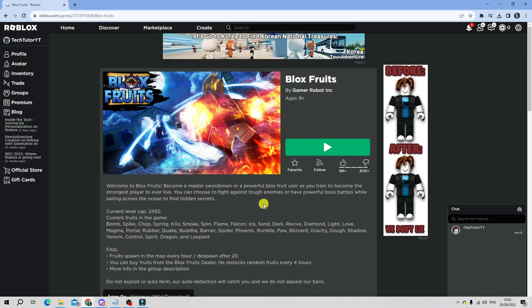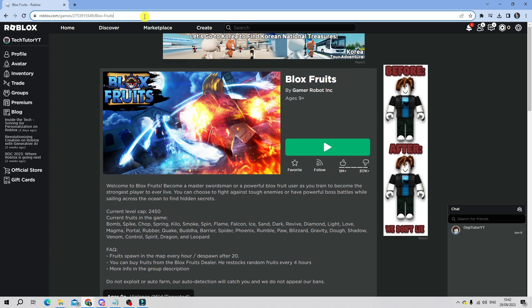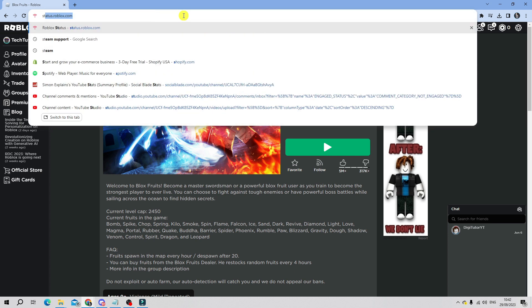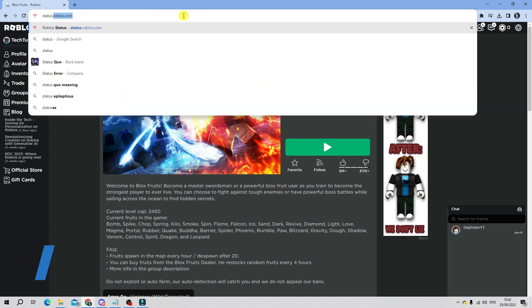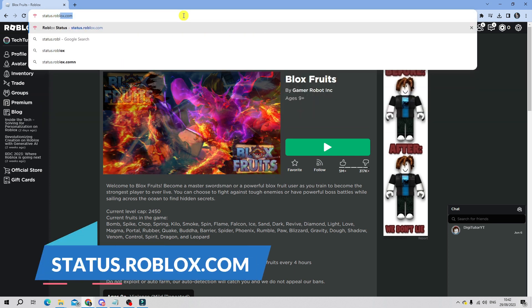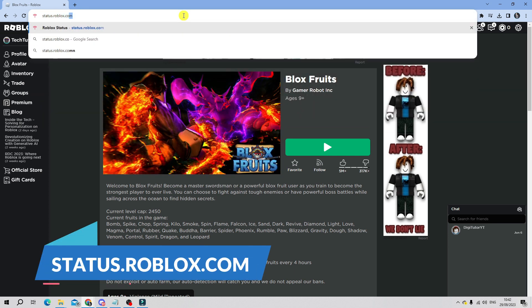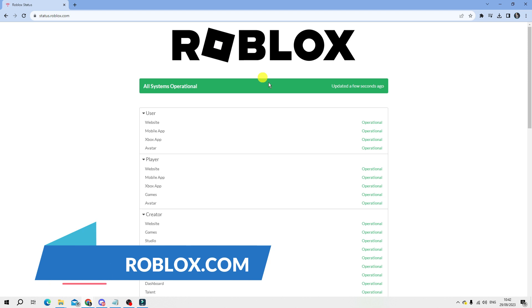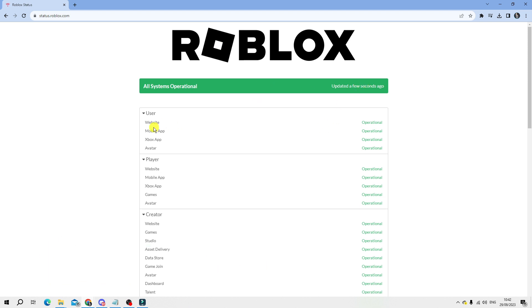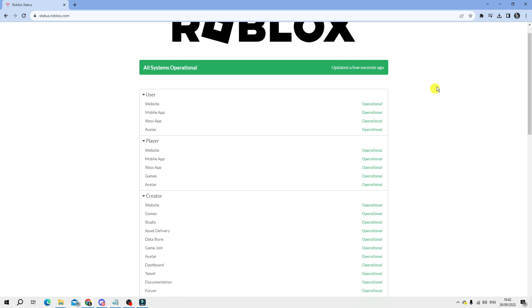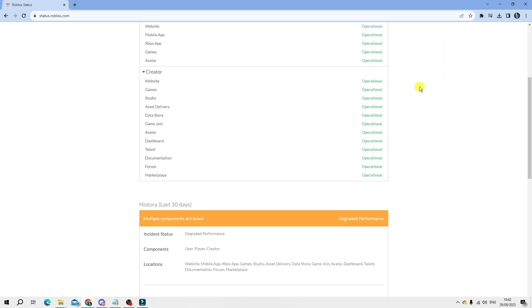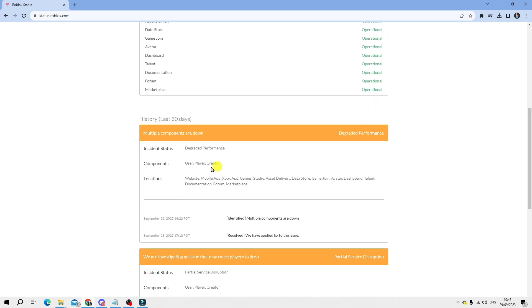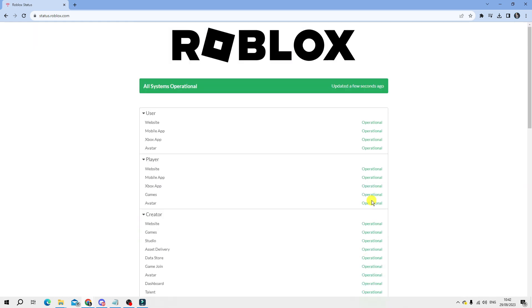At this point, if you're still having problems, I would recommend checking the actual Roblox server status. What you want to do is open up a new browser and come across to status.roblox.com. On this page it's going to tell you if there are any current problems. You can see the bar is green at the top which means everything is working absolutely fine. However, if you scroll down and there are any issues, you're going to see that in the history tab. If there's any work or maintenance going on, you're just going to want to wait until this is completed and the bar is showing green at the top to say that all systems are operational.